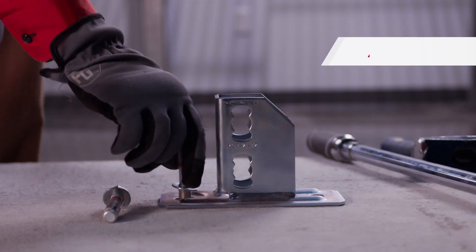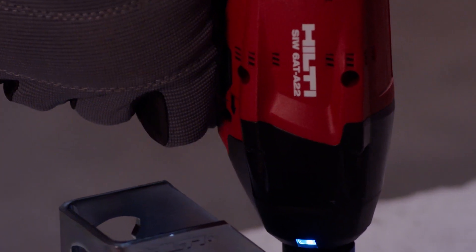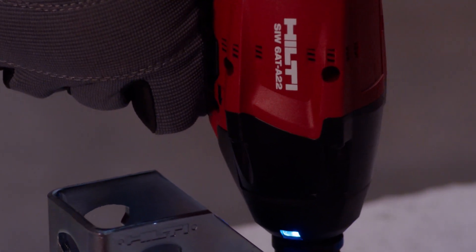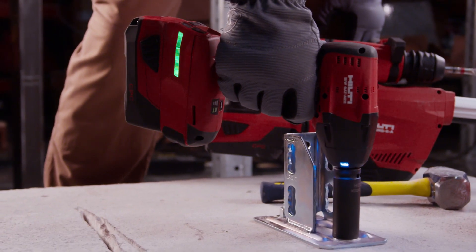Then set your bolt and pull the trigger. The module controls the tool and stops it at the optimal setting.